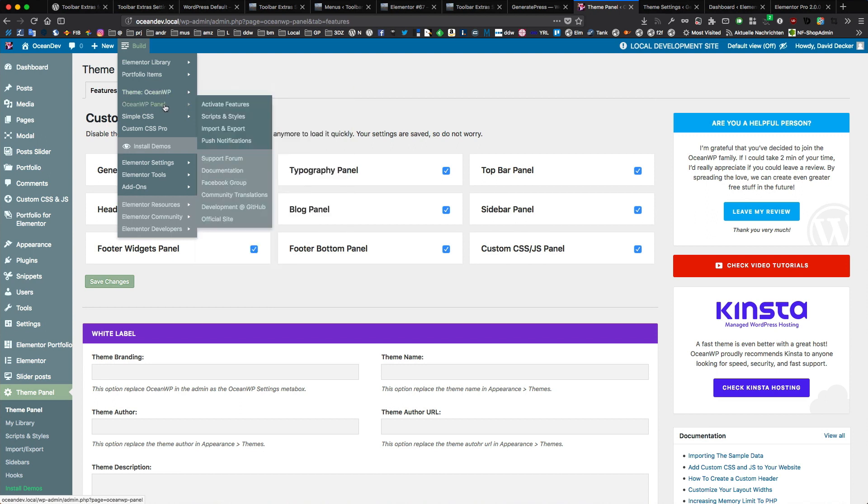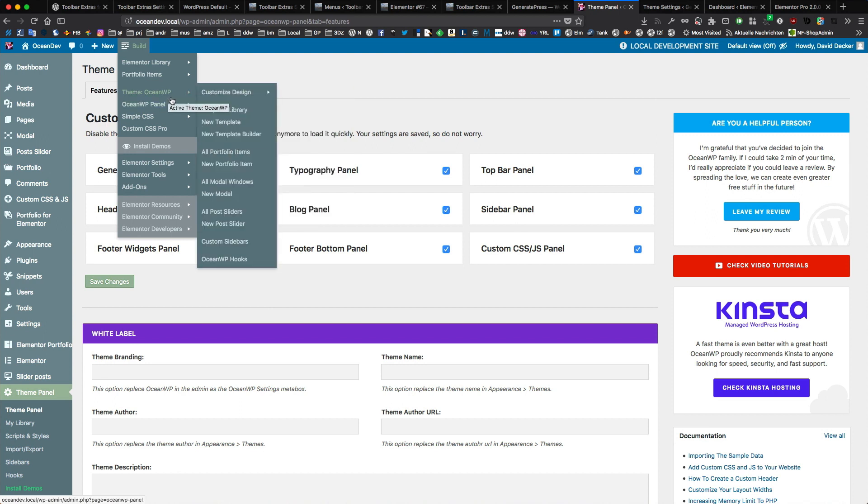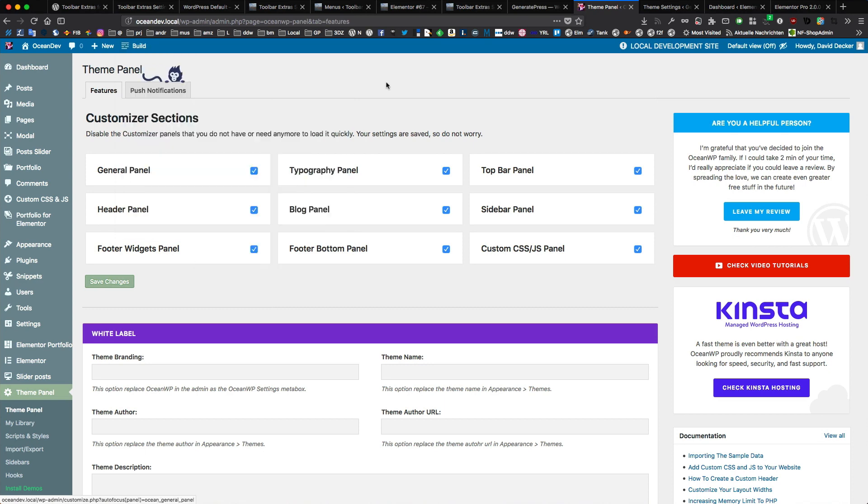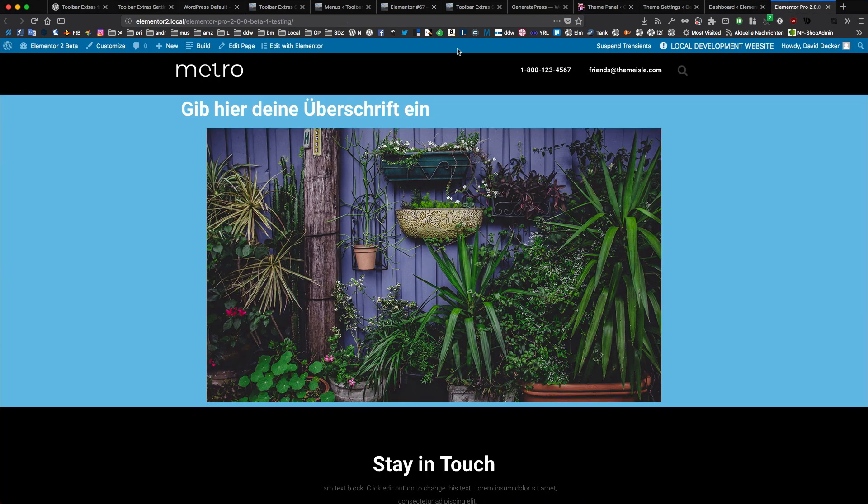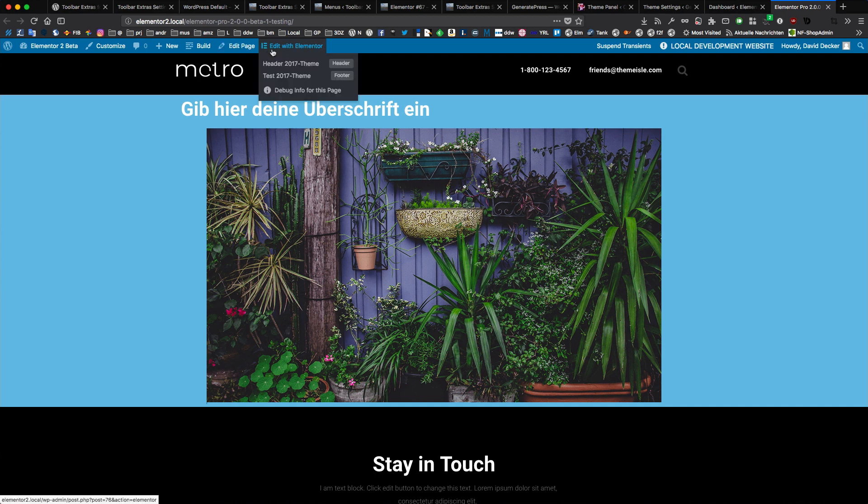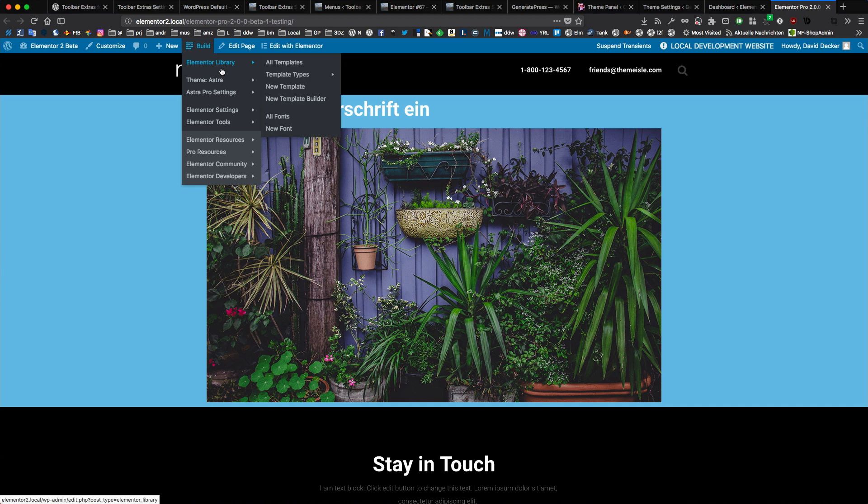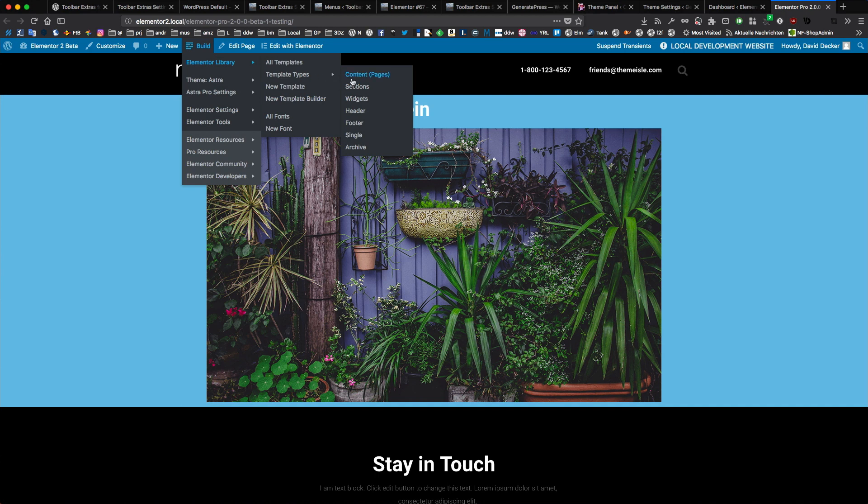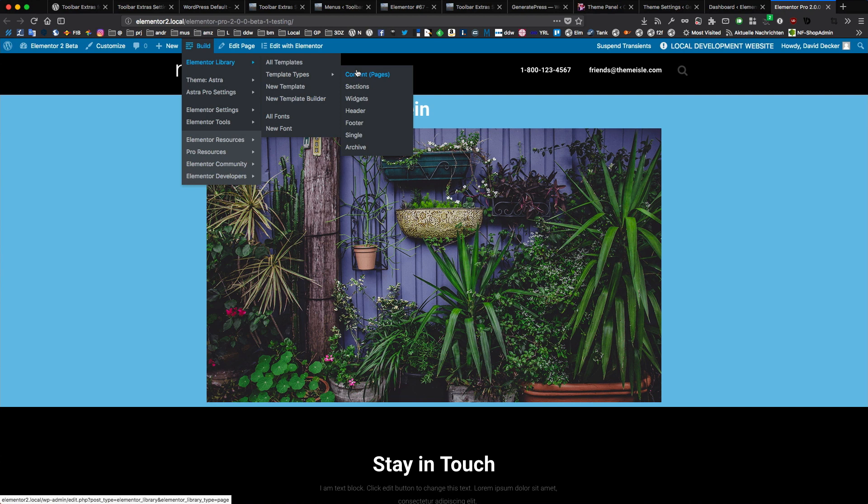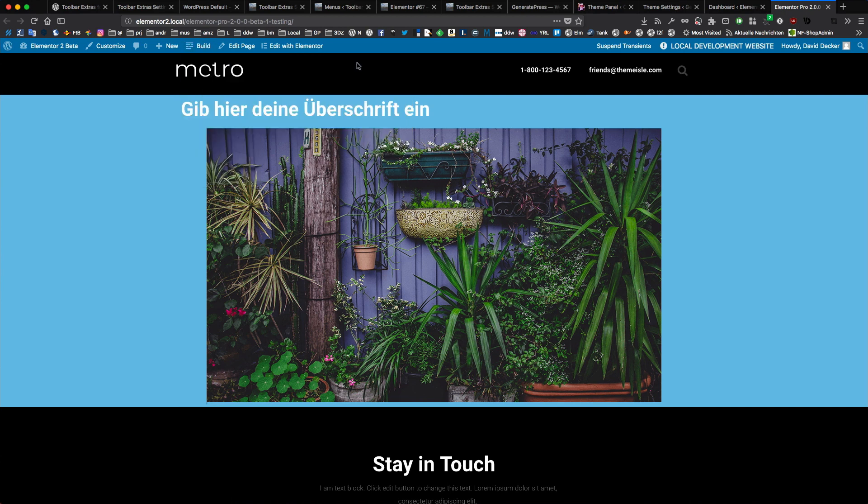Even the premium packages from OceanWP are also fully supported. And of course Elementor is supported with Elementor Pro and Elementor Pro 2. The new upcoming version 2 that is currently in beta. And with the new template type. These like header, footer, single or archive. These are fully supported already. And I will adapt any new features.